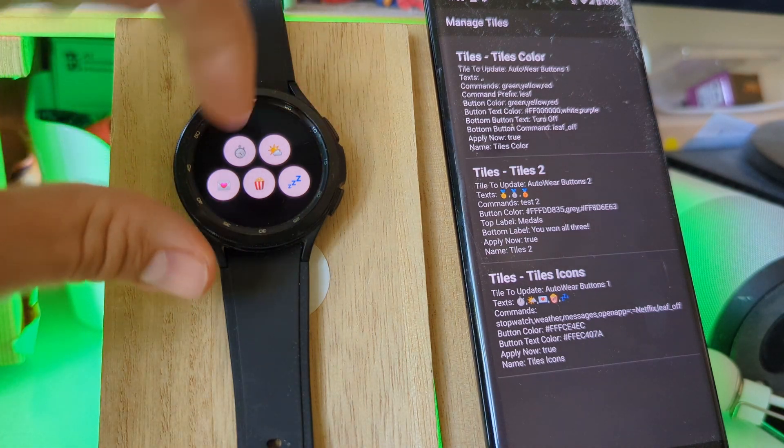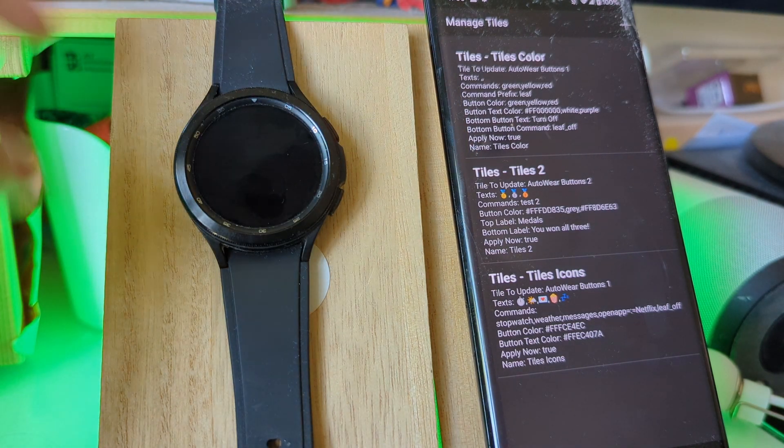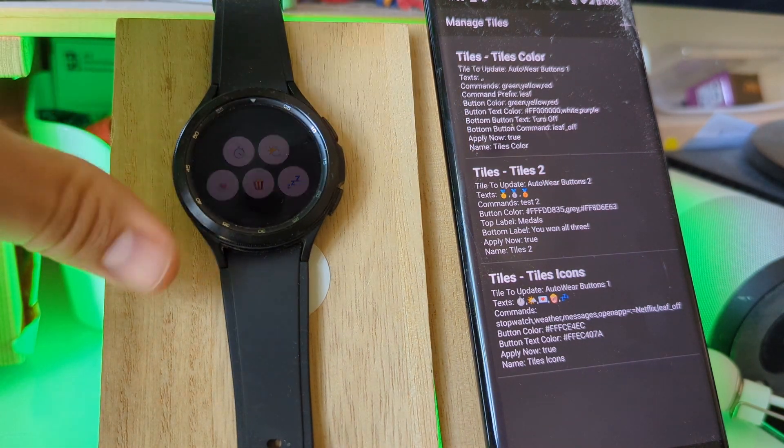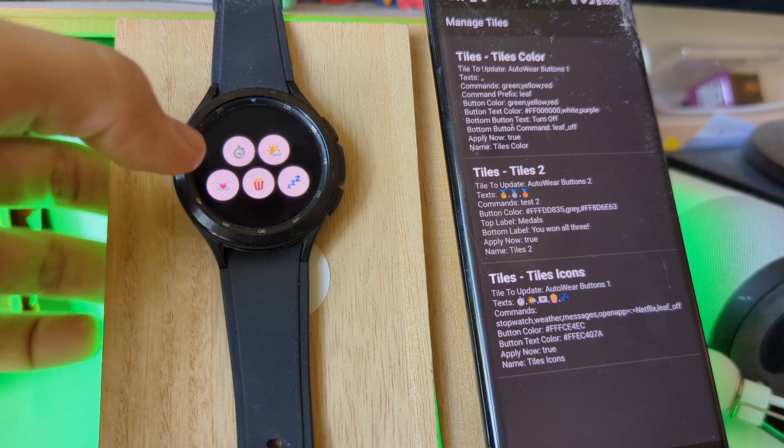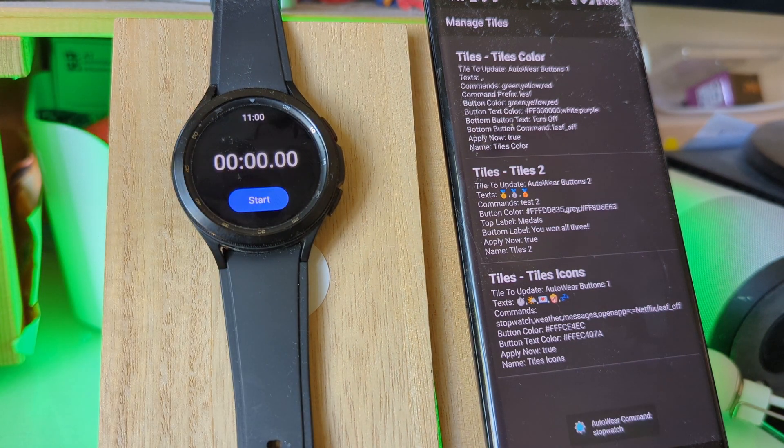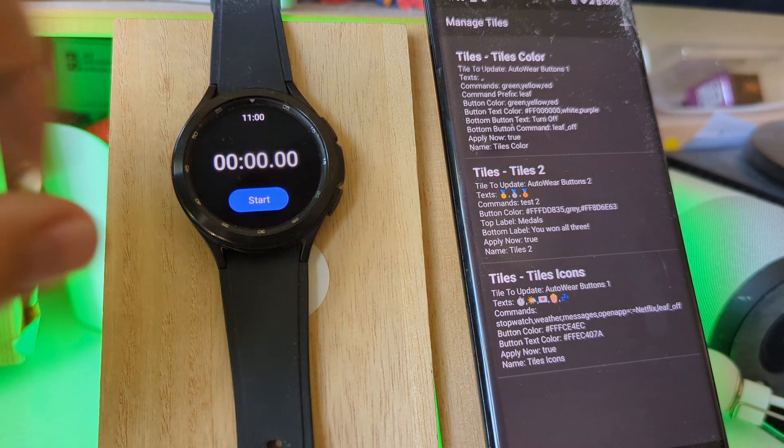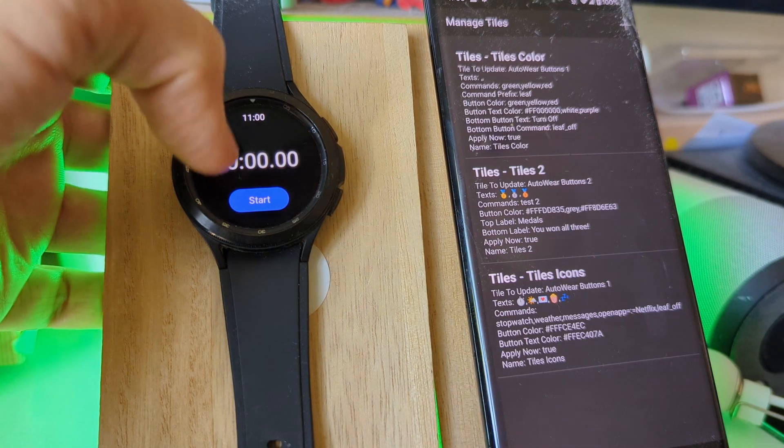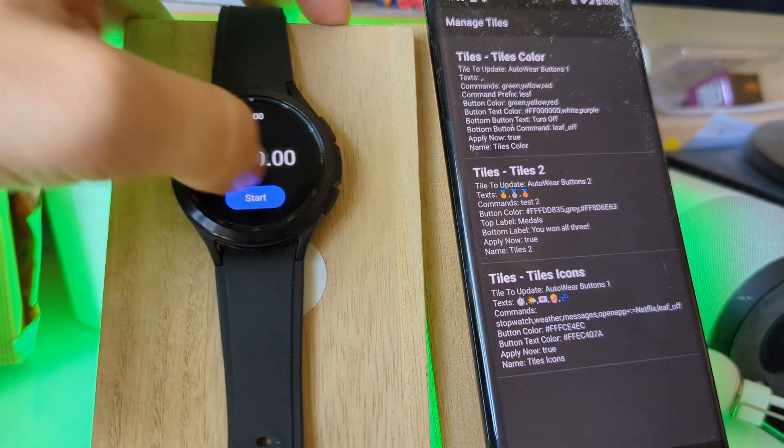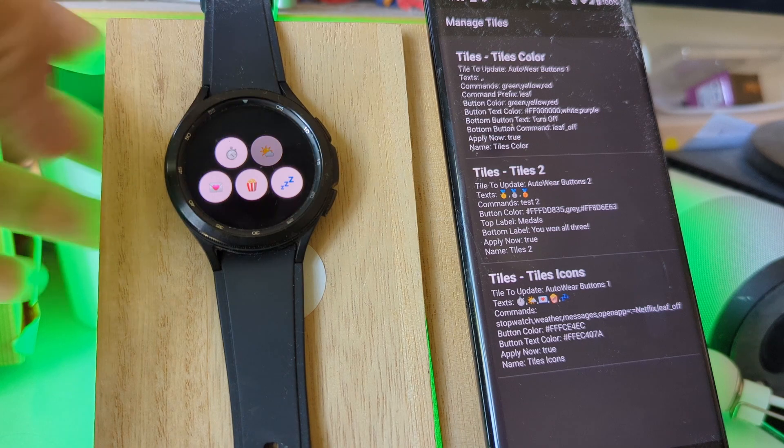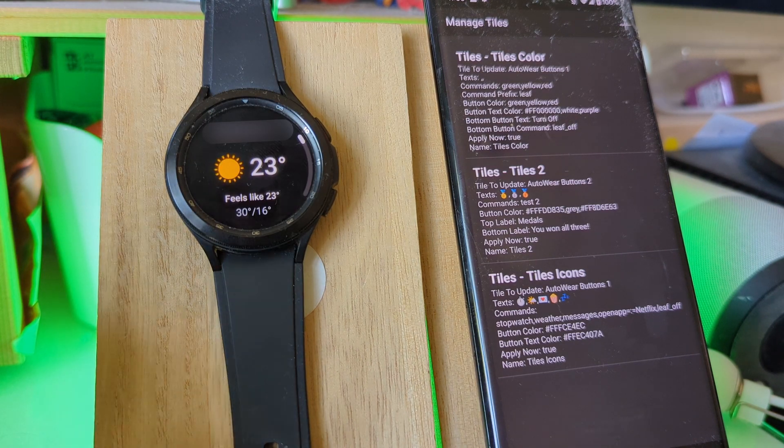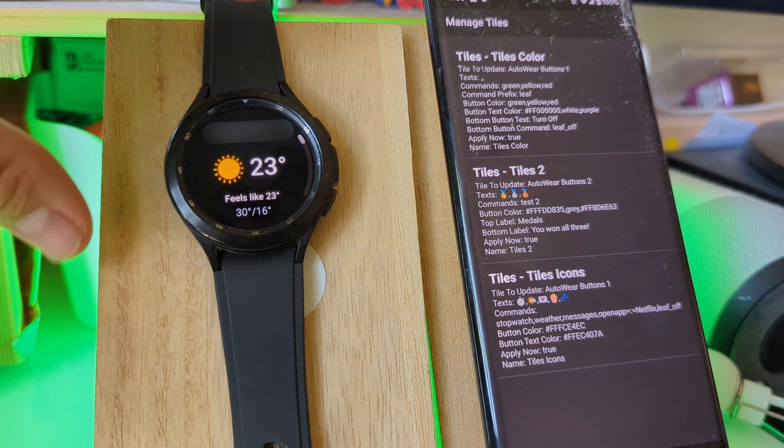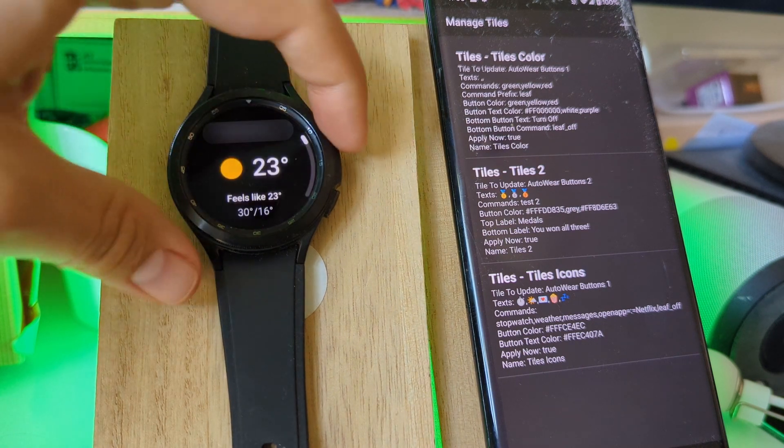And so the other buttons simply change the color of the light, but these buttons do something else. For example, this one launches the stopwatch on the watch here. This one opens the weather app on the watch. So you can use this as sort of a launcher for your favorite apps.